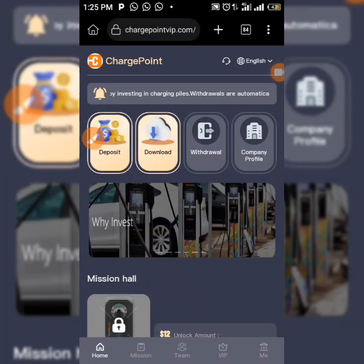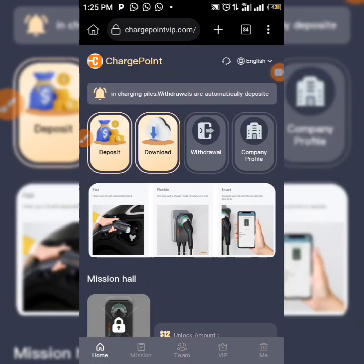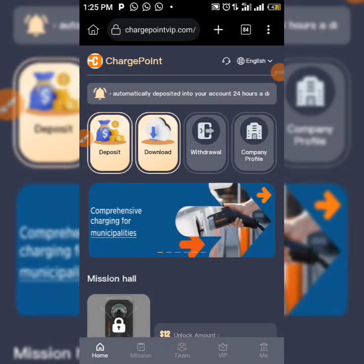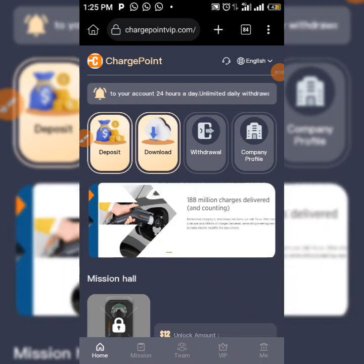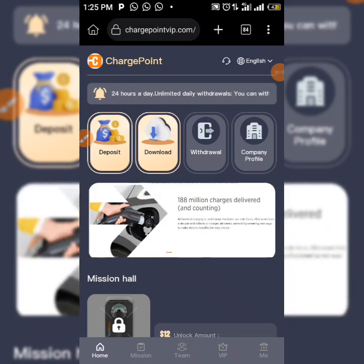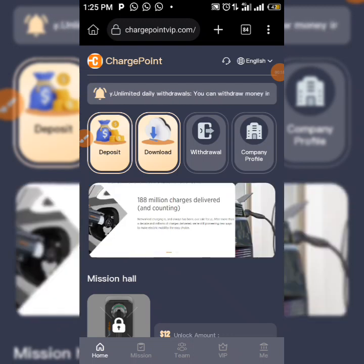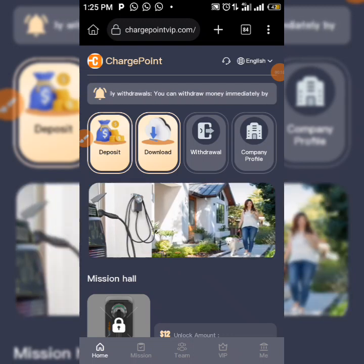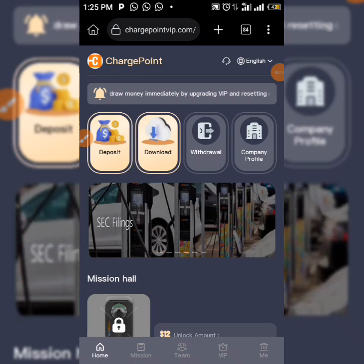Hey guys, welcome to my YouTube channel, Dr. Abelina. Today in this video, I'm going to be showing you how to earn free USDT directly to your Trust Wallet account, your Binance, or Bybit — whichever wallet you are using.